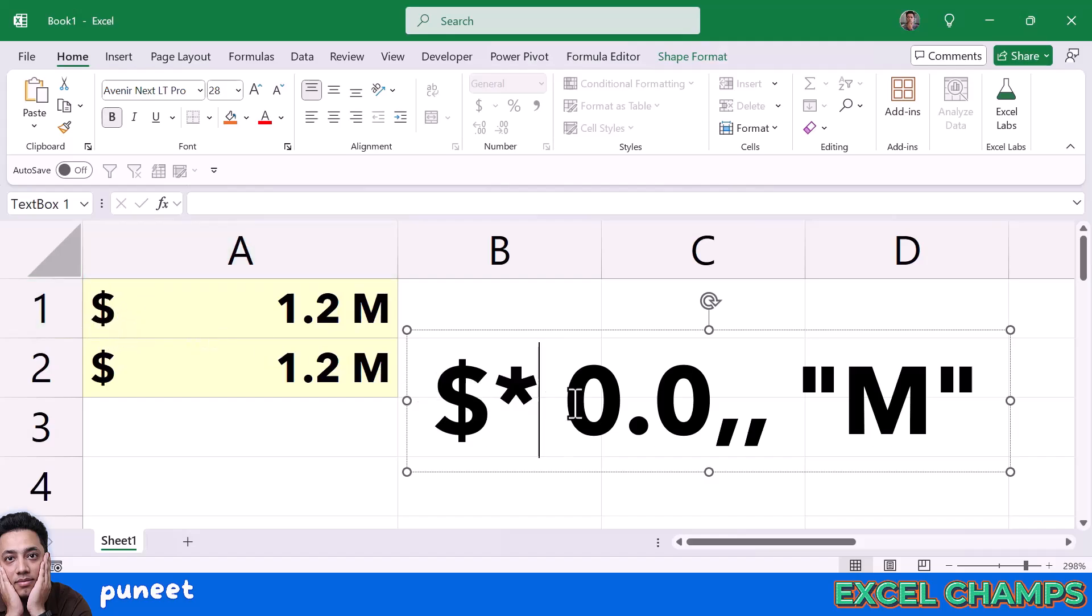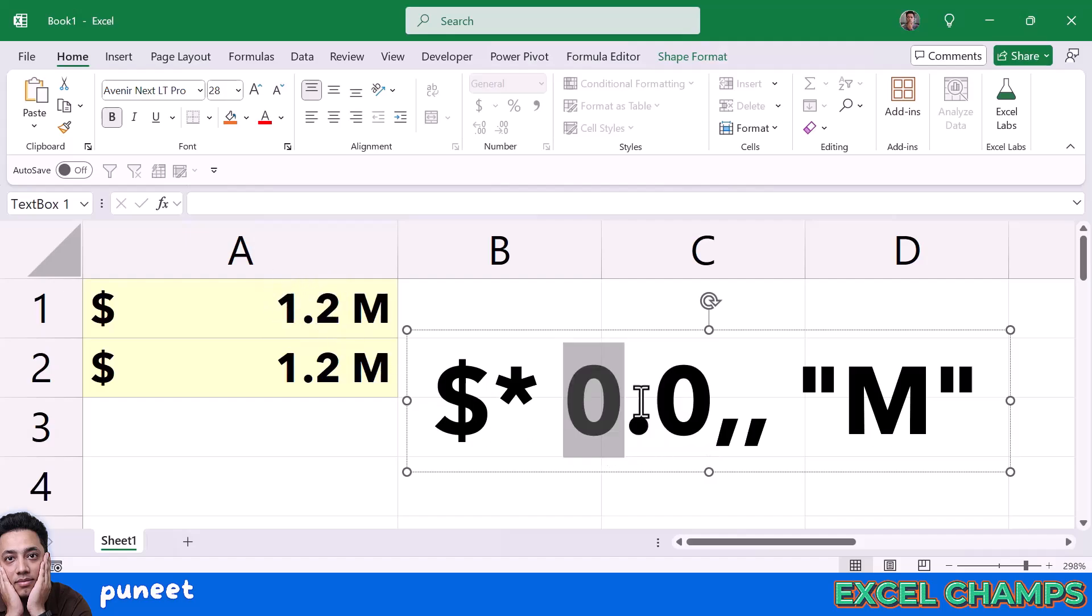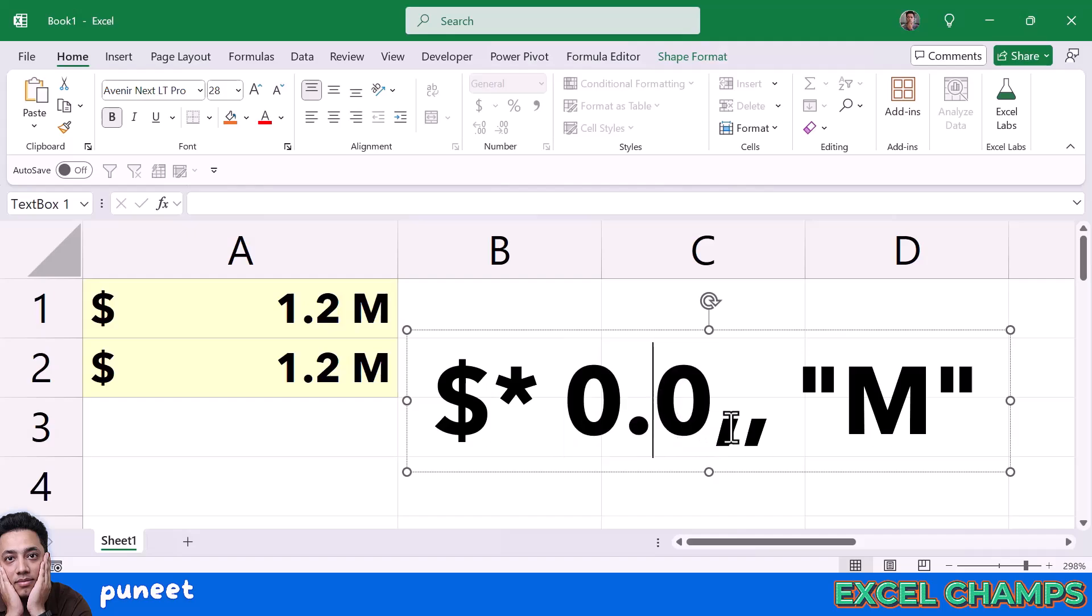Now after that, we have 0.0 that shows this number with single decimal. So if you have 1.3 million, it will show you 1.3 and if you have 1.2 million, it will show you 1.2. The use of this 0.0 is to show it as a single decimal.